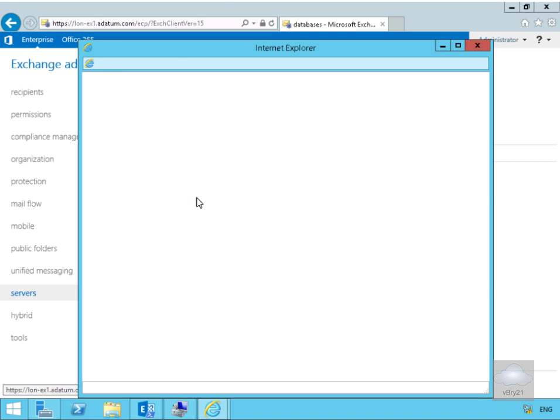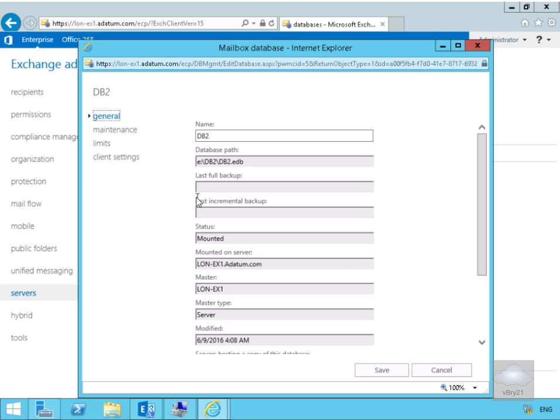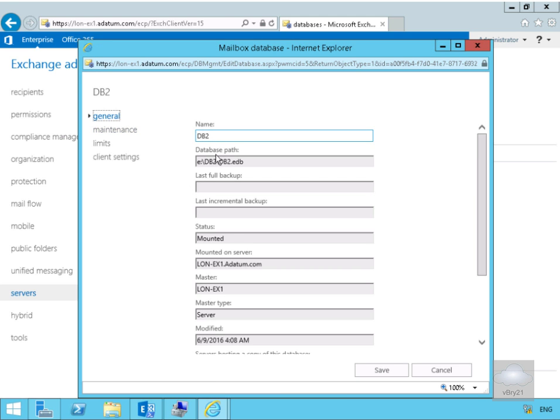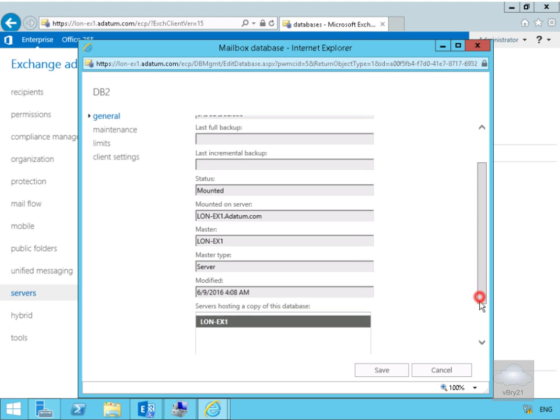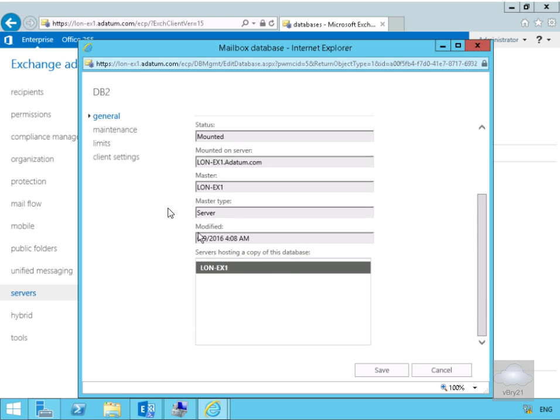There's not really a lot that we need to modify or that we will modify. So just on the general page, general information, the database is called DB2, we can see the file location, we can see it's mounted, see the type, see which server is hosting the database on the maintenance tab.